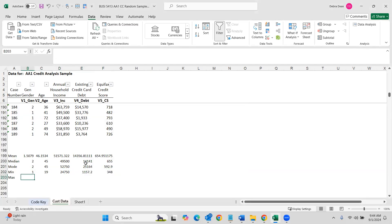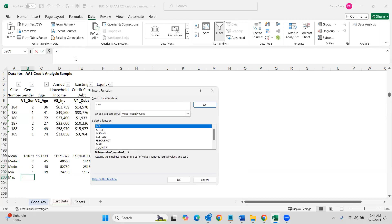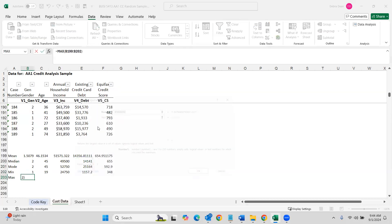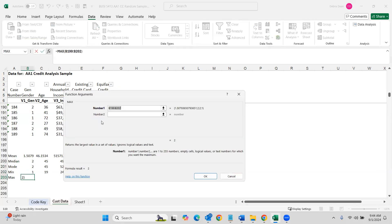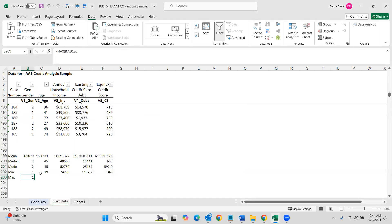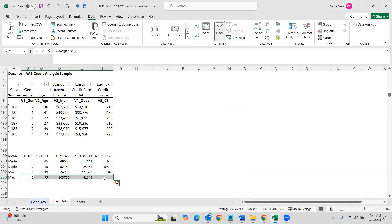And then what's the maximum. So come up to function, type in max. B7 to B195. All right. There you go.